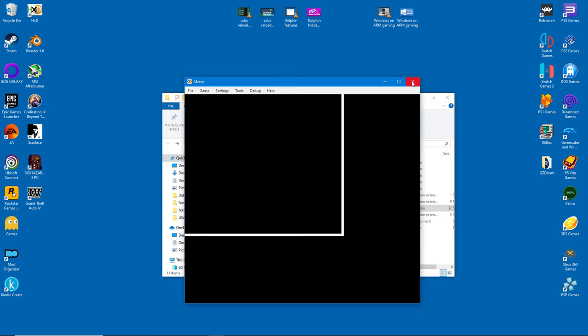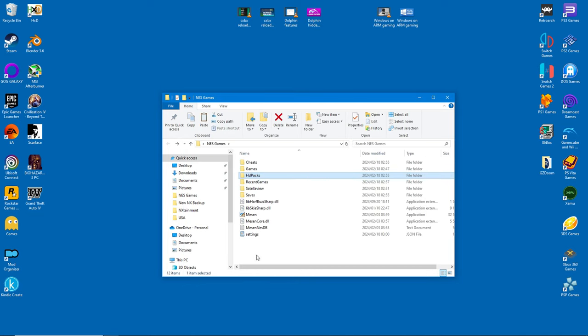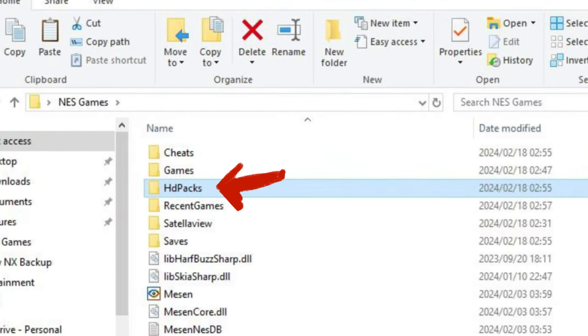Once that's done, you'll notice a new folder here called HD Packs. This is where your texture mods will go.